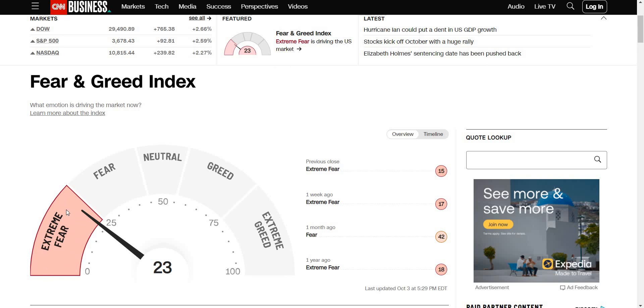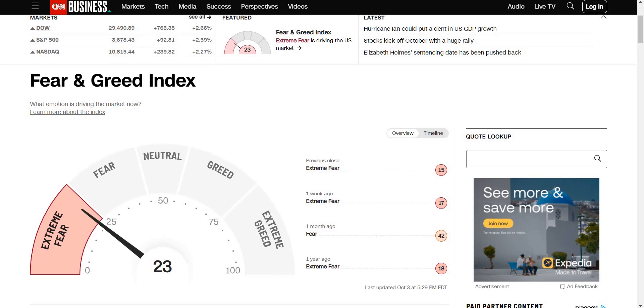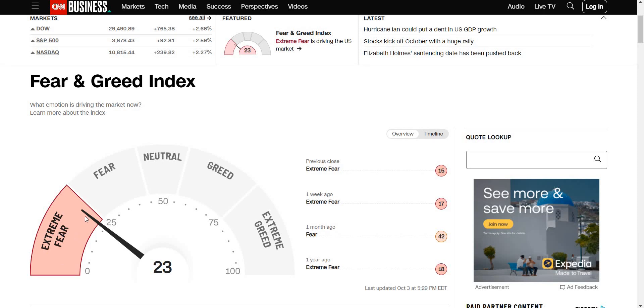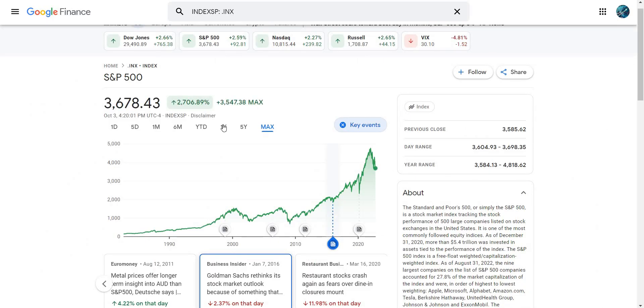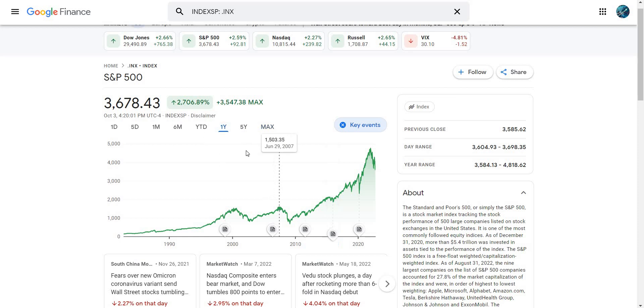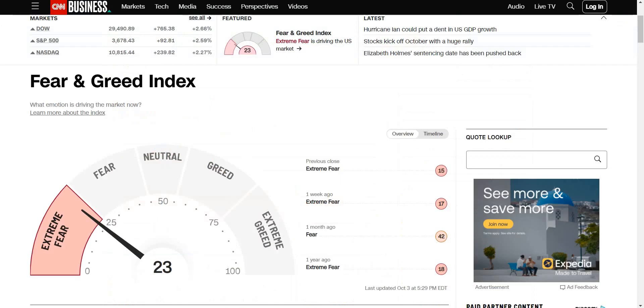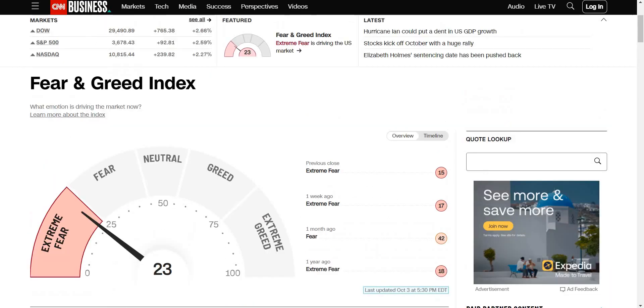Currently the market is in extreme fear and that's what's driving the market. Whenever it's extreme fear that means we are in a bear trend. The reason why I like the Fear and Greed Index is because it tells us if we should be buying or selling. Normally we should be buying when others are fearful, so you should be buying right now when it's in extreme fear.